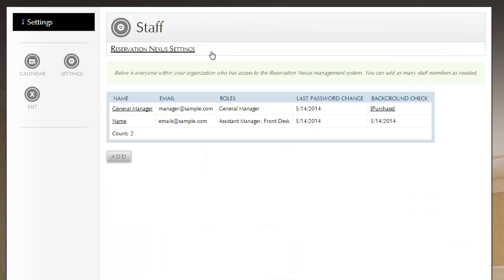So that is how you add a new staff member and configure them. So notice we have our new user, and within ResNexus there isn't a limit to the number of users you can have. We don't charge based on number of users, sometimes other systems will do that. We want each of your users to have their own user account, and that's required for PCI.